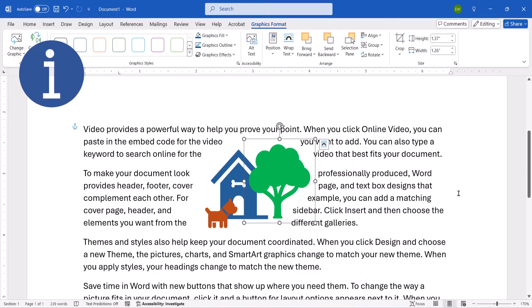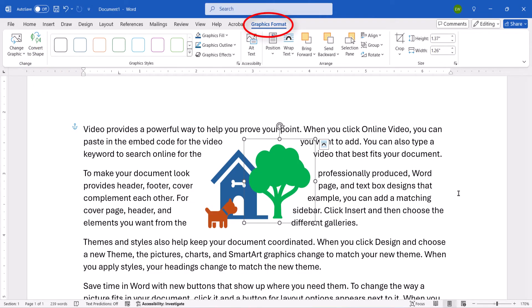Before we close, note that you can also select the Format, Picture Format, Shape Format, or Graphic Format tab to access the Wrap text, Bring Forward, Bring Back, and Group options.